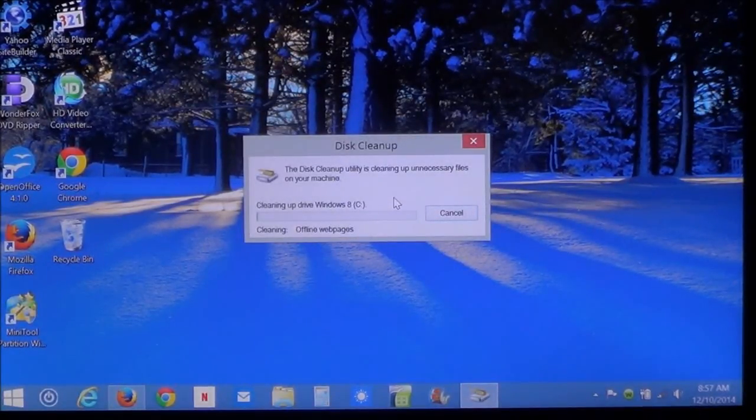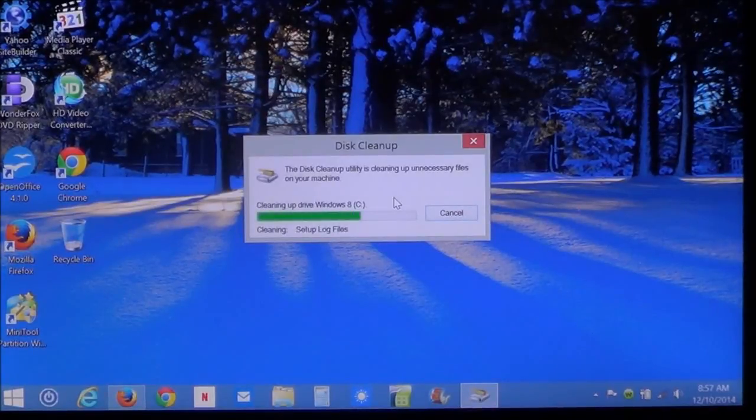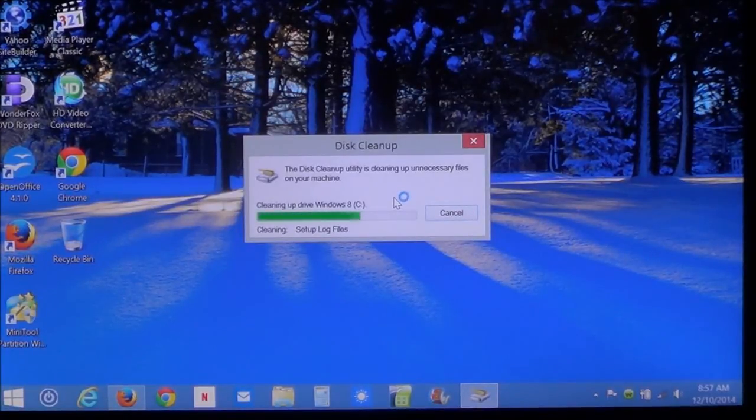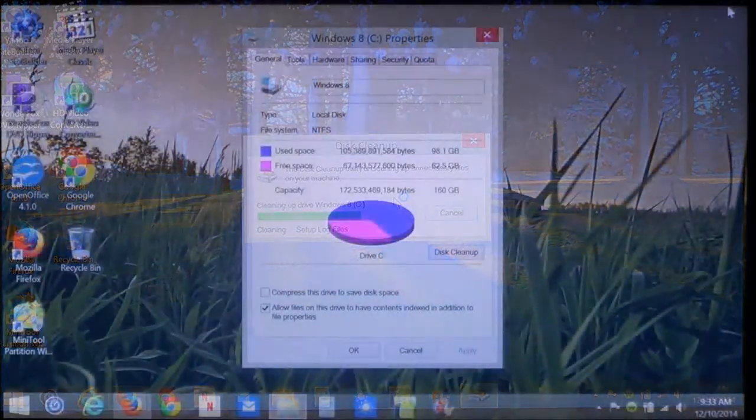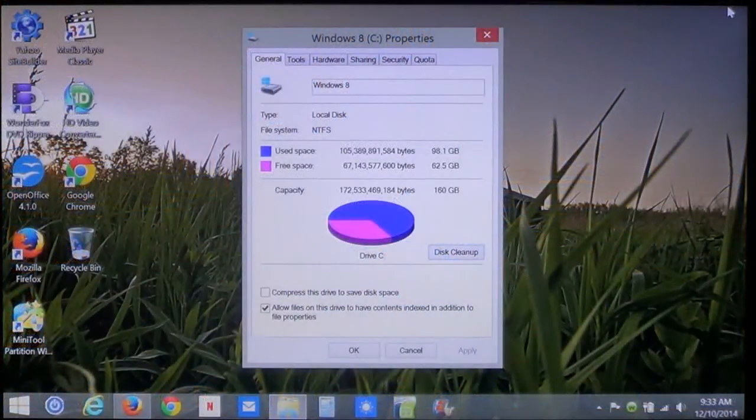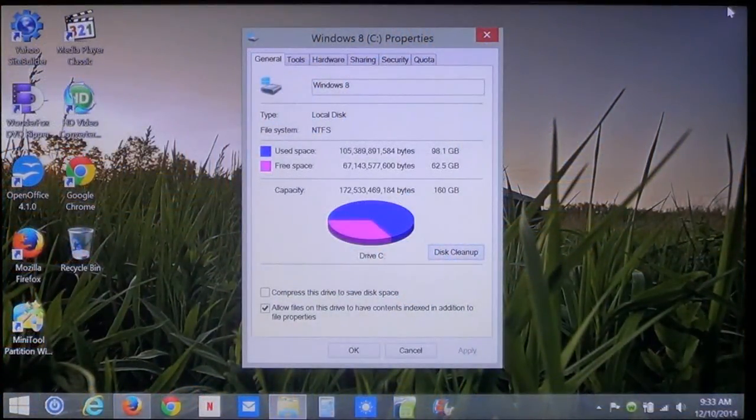Now, this could take a few minutes depending on how much space is going to be deleted. Once the program completes, the box will disappear.